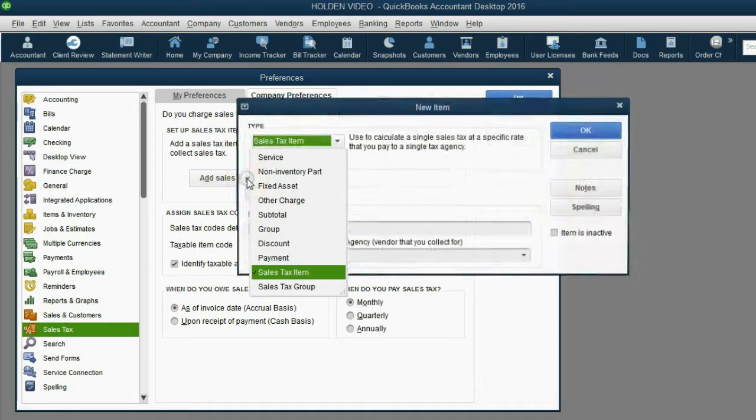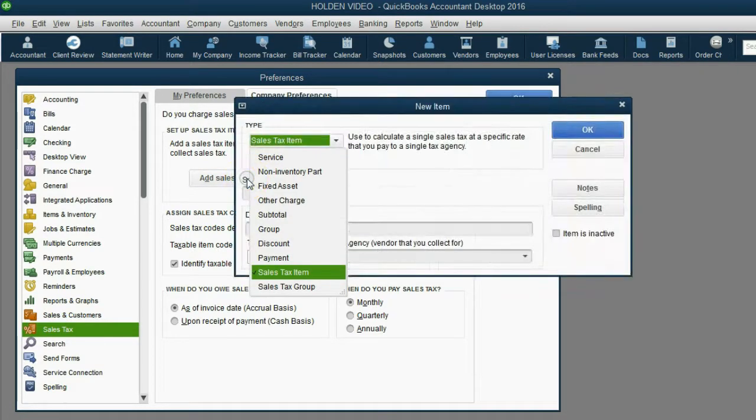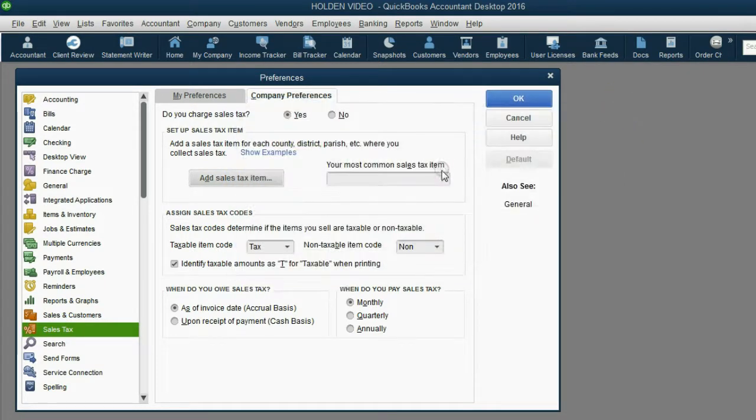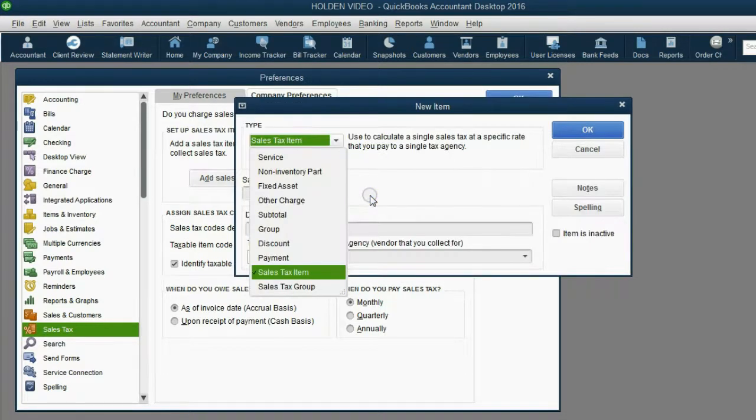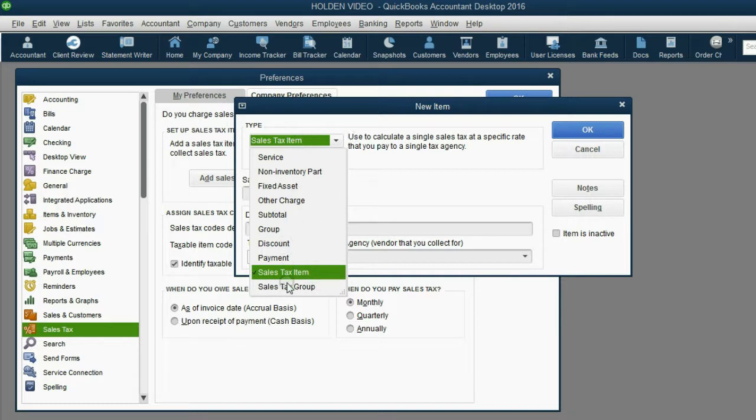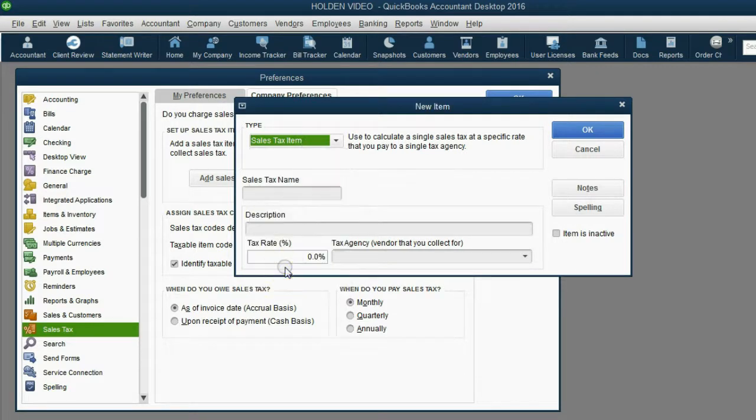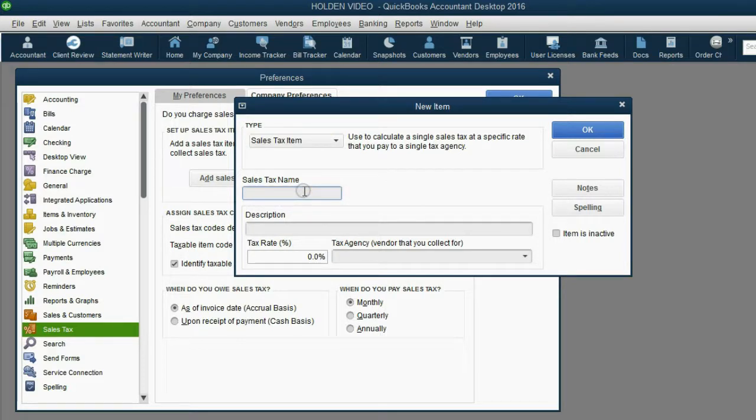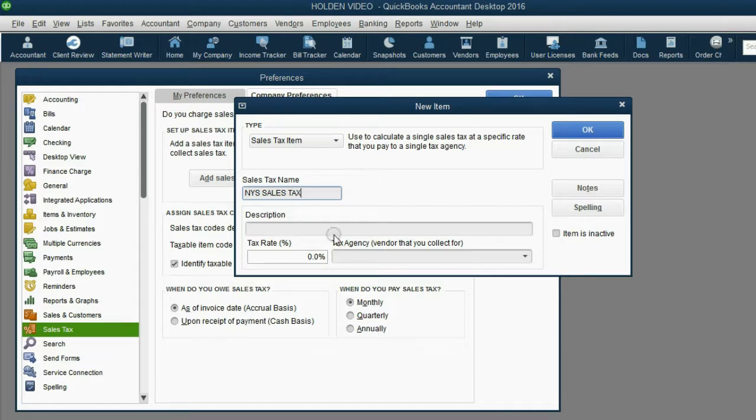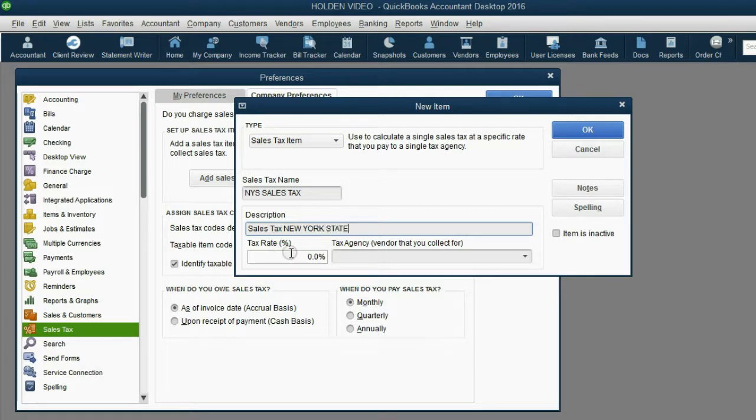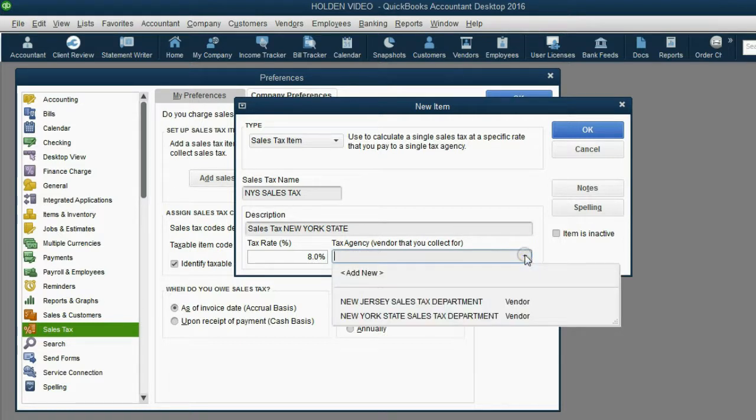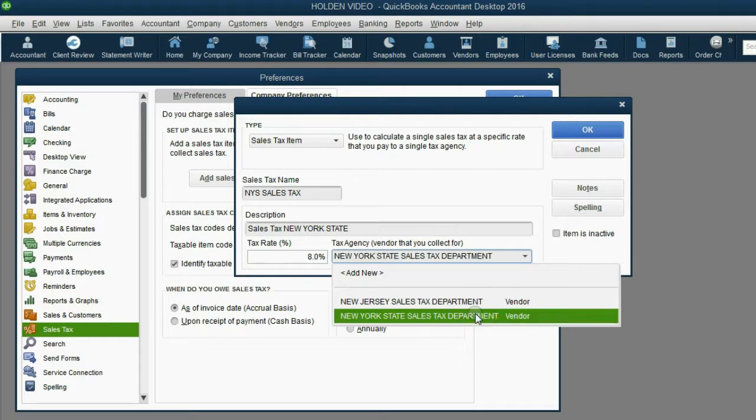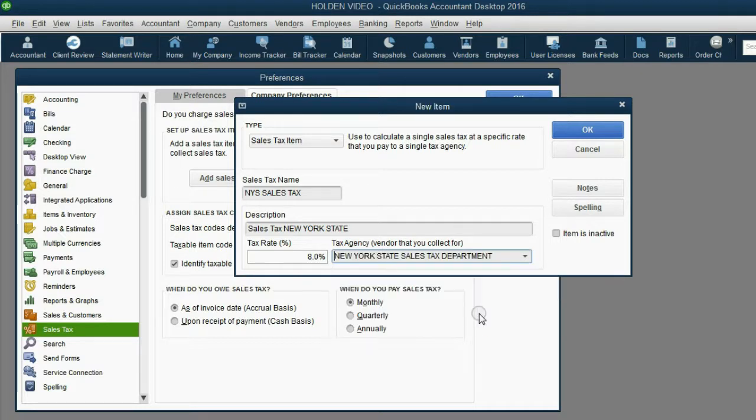So we could either click this, which is the same thing as clicking this and clicking Add New. You get to the same window. And as you can see, one of the item types that's added to the item type list is sales tax item. The name of the first one we will put on the list is NYS sales tax. And of course, the description is sales tax, New York State. We know the percent will be 8% and the tax agency is the tax agency we put on the vendor list earlier, New York State sales tax department.